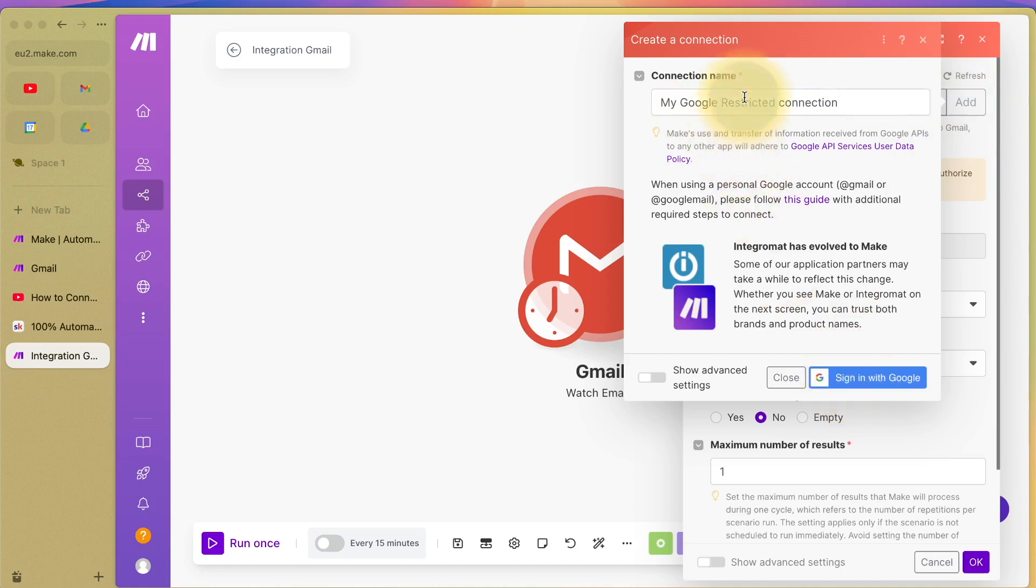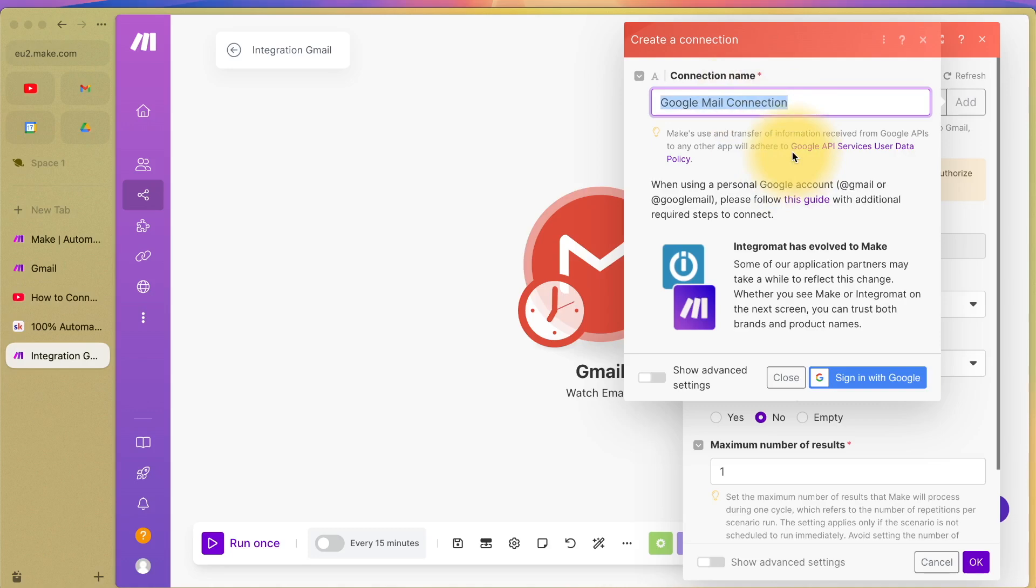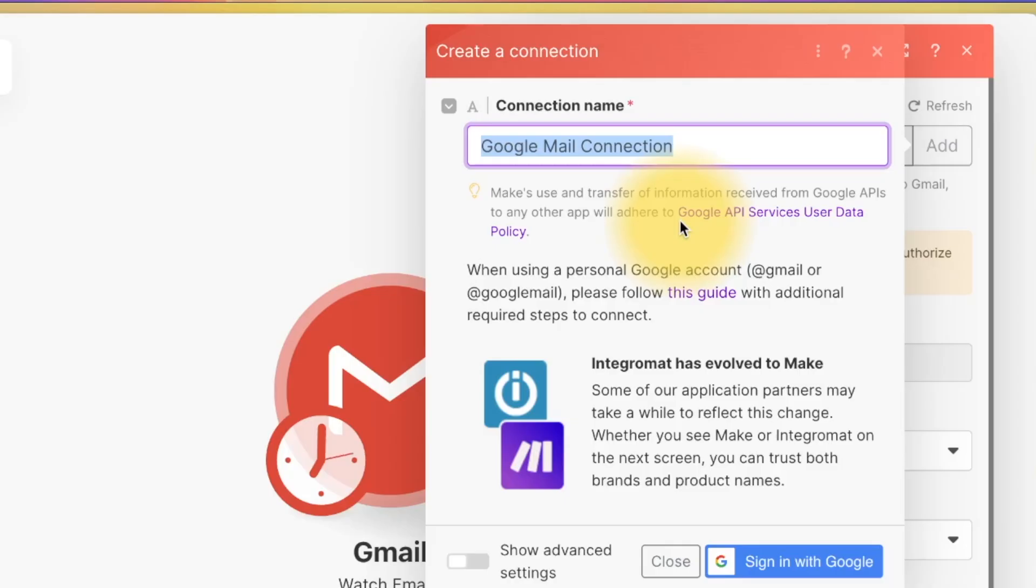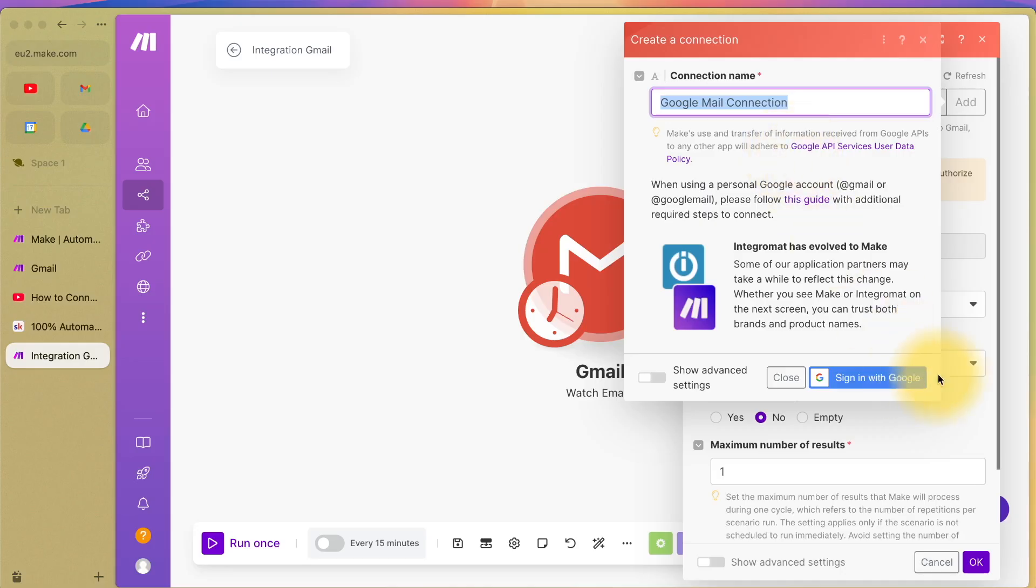You might call this, for example, Google Mail Connection. But a very important point to make: if your email address is a company email address, like David Smith at shoe bargains.com, you'll be able to sign in with Google and carry on very easily.